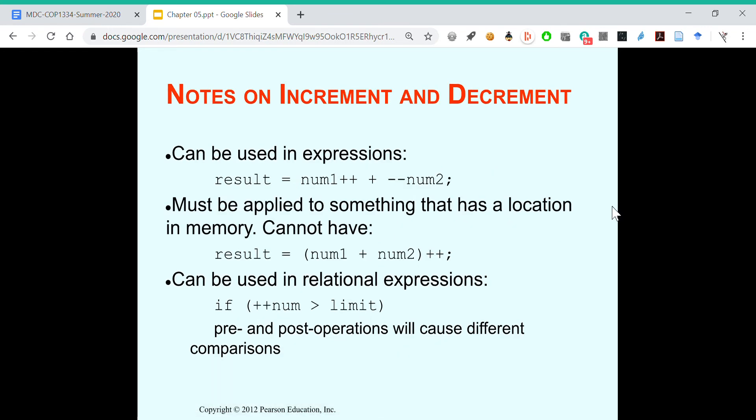You can use it in expressions. We have result equals num one plus plus plus minus minus num two. What this means is you use num one, add it to num two minus one, and then after you get your result, then num one increments. It has to be something that has a location in memory. You can't have num one plus num two plus plus. It's got to be a variable.